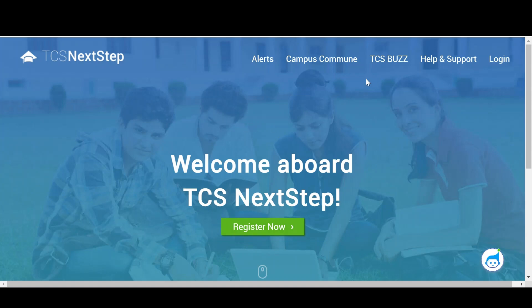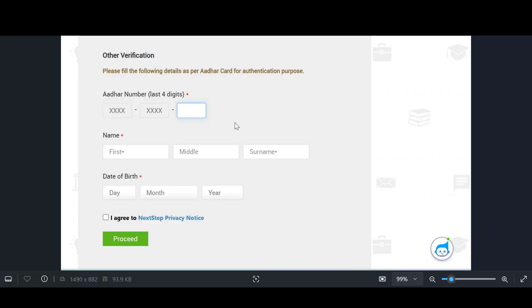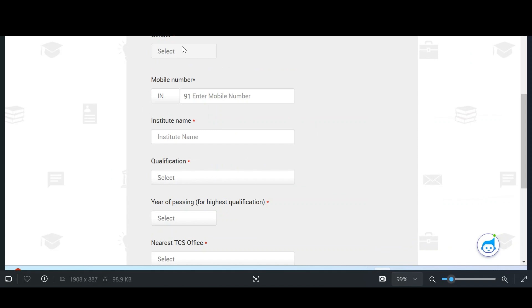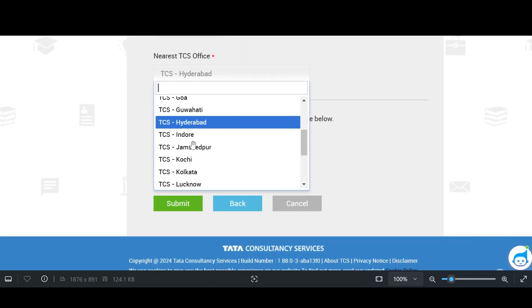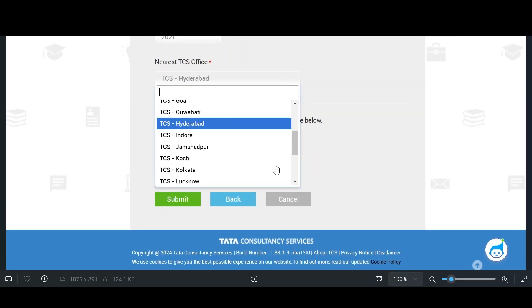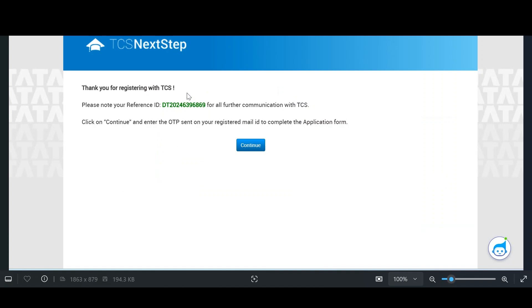When you open the NextStep webpage, it will ask you to register. If you already have credentials, click on login; otherwise click on register. During registration it will ask for basic details: last four digits of your Aadhaar number, first name, middle name, last name, date of birth. Then it will ask for gender, mobile number, institute name, qualification, year of passing, and nearest TCS office. Based on the nearest office, you need to select a TCS branch, because round two is organized at whichever campus you select.